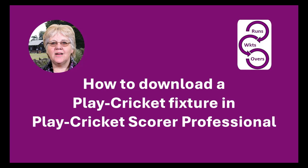Hello and welcome to Runs Wickets Overs. I'm Sue Drinkwater and in this tutorial I'll be showing you how to download a Play Cricket fixture into Play Cricket Scorer Professional for scoring.